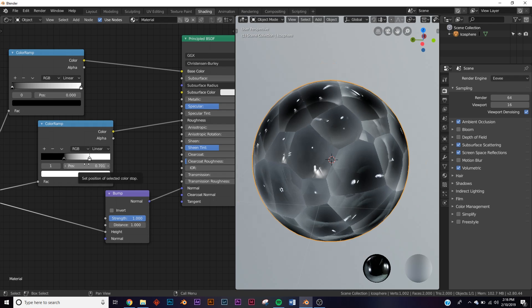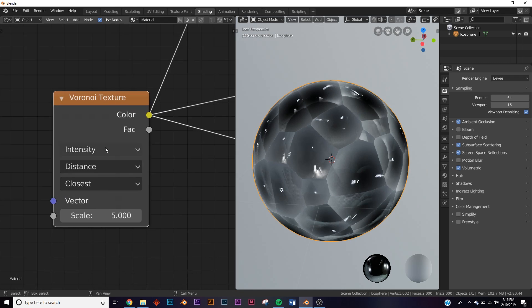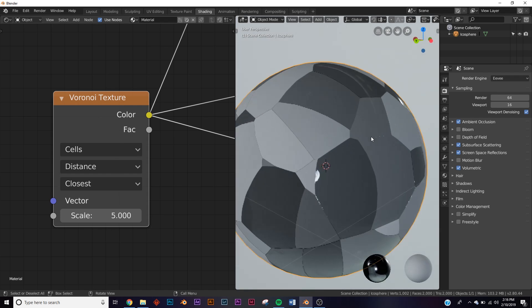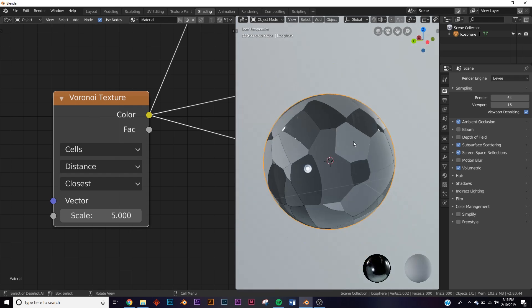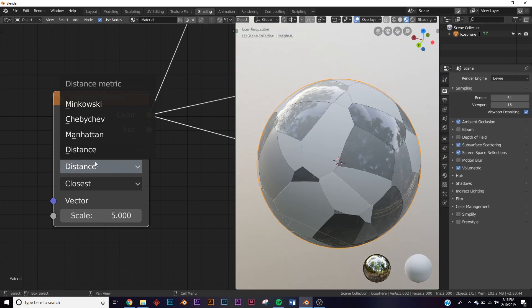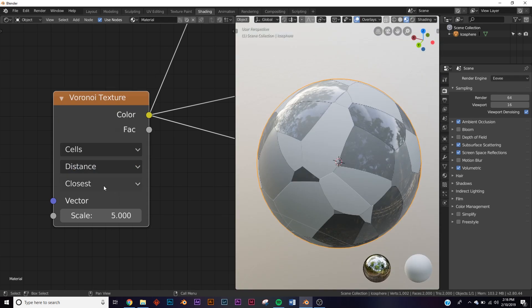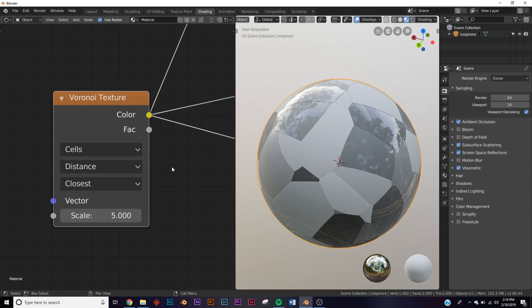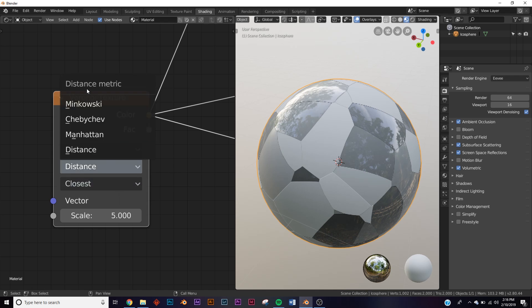First, we have cells and intensity - that's been implemented for quite a while. But here we have one distance and closest, or the feature output, and the distance metric. We have a bunch of new stuff.